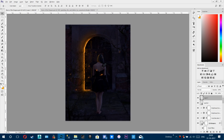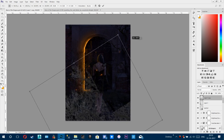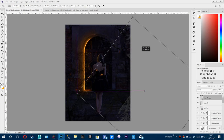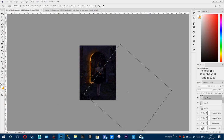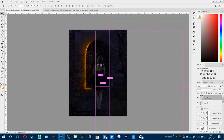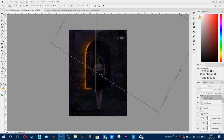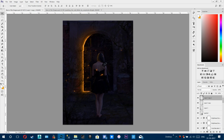Tap V for the move tool and create more copies of these branches. Bring them around the composition on both sides to fill the scene.